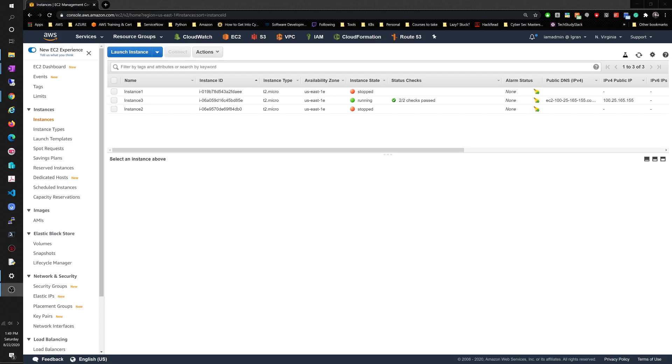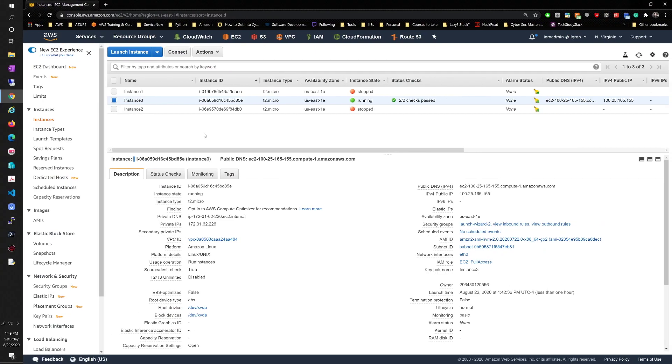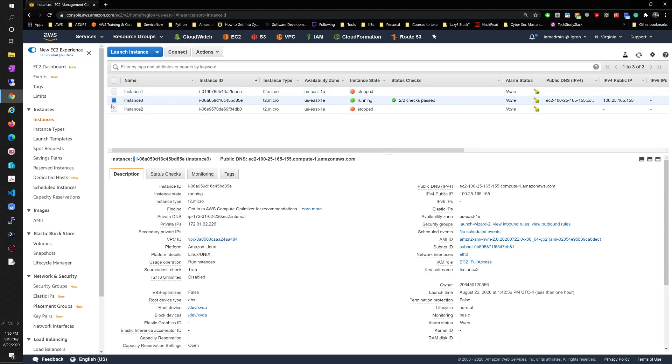Hey guys, it's Manny. Continuing from the previous video where we connected to the instance through Windows using PuTTY, I wanted to move towards showing you the other two ways that you can connect to your AWS EC2 instance via the AWS UI.